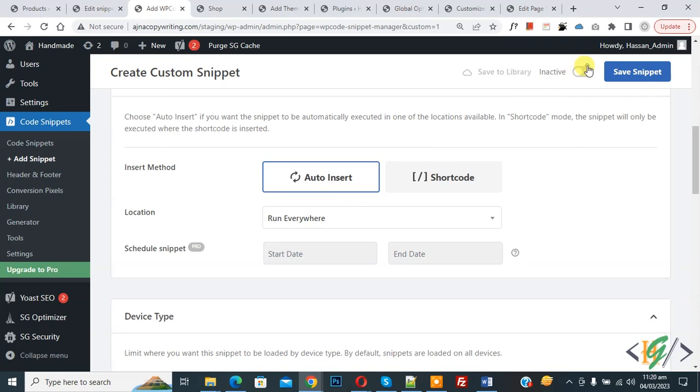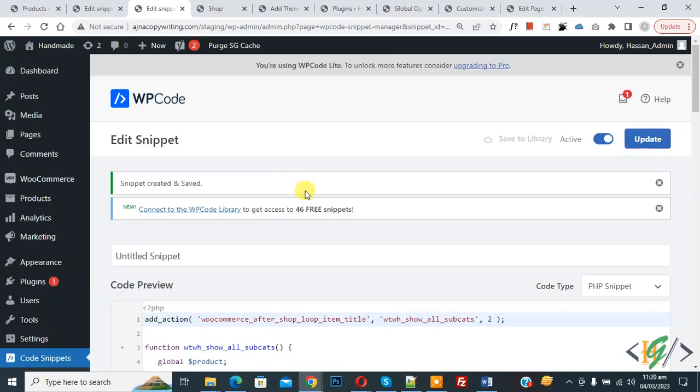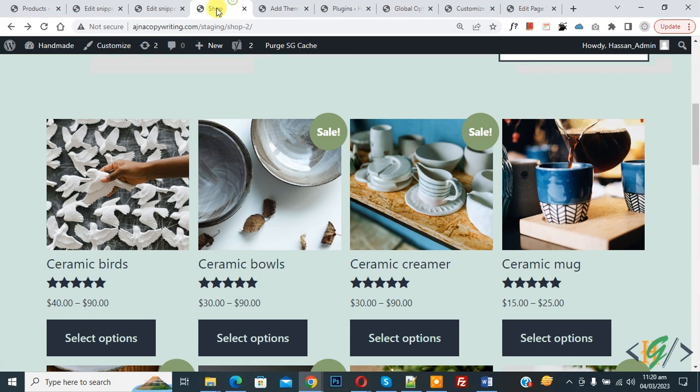Now snippet created and saved. Go to shop page and refresh the page.